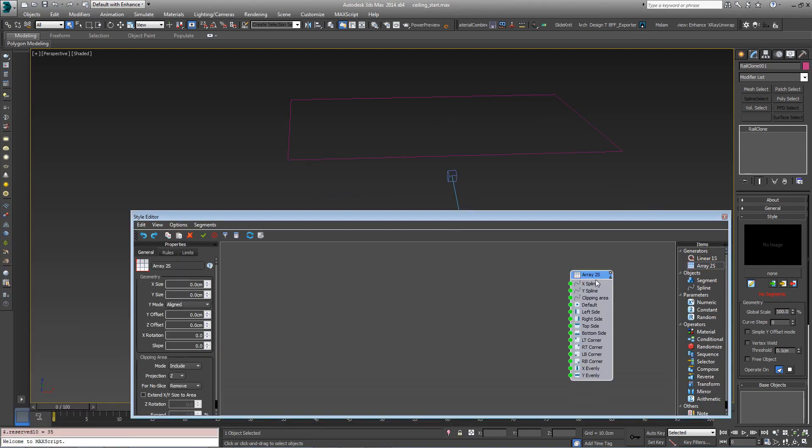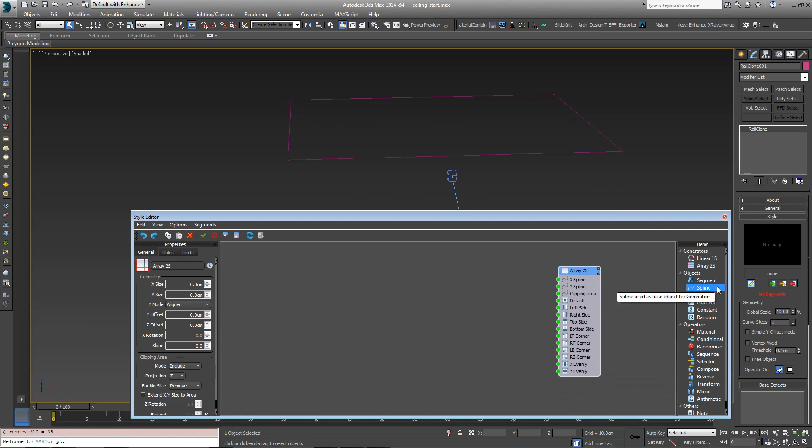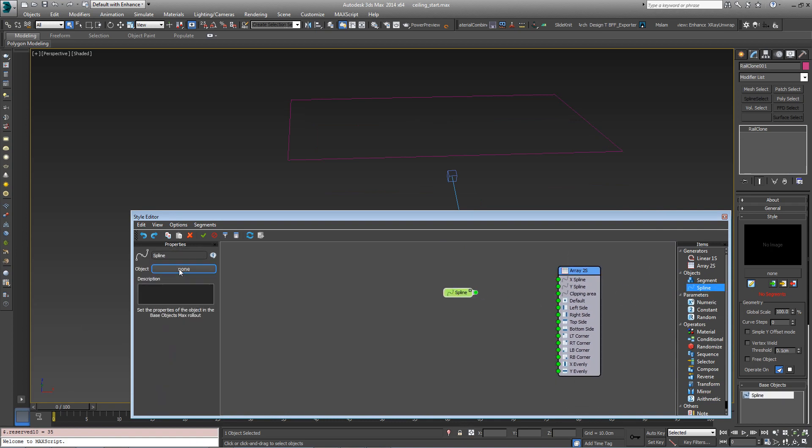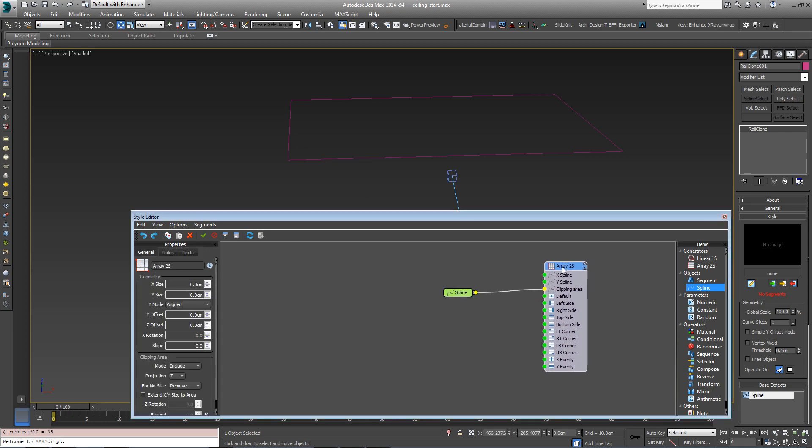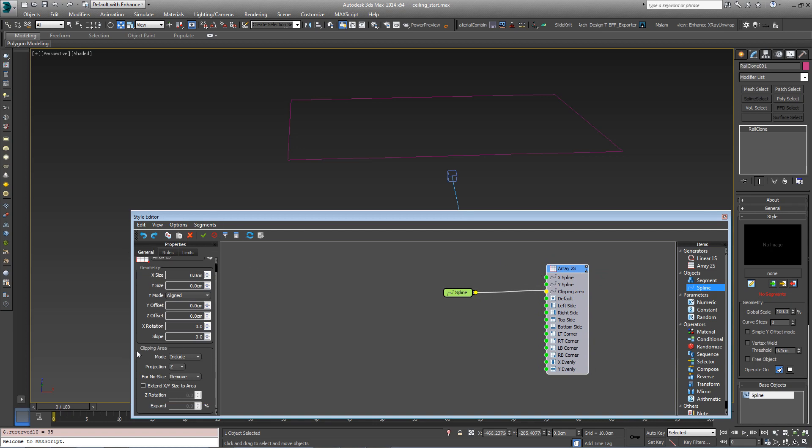First of all, let's create the Generator and add a new spline object. Pick the rectangle from the scene and wire this into the Clipping Area input. Click on the Array2S generator to bring up the properties. Go to the Clipping Area and turn on Extend XY Size to Area.